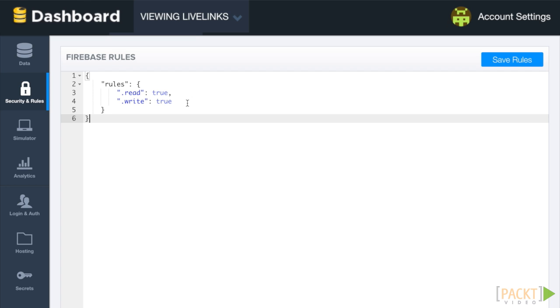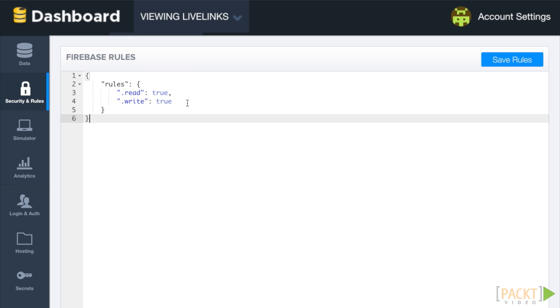Let's start by putting some authorization rules in place. We don't want just anybody submitting links in LiveLinks. We want our users to do that. Open another tab in Chrome and open our index.html file and the debugger tools.